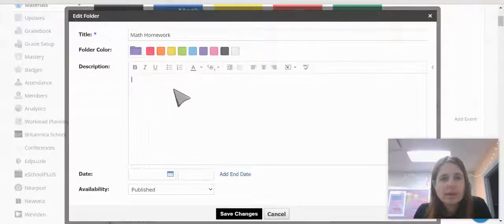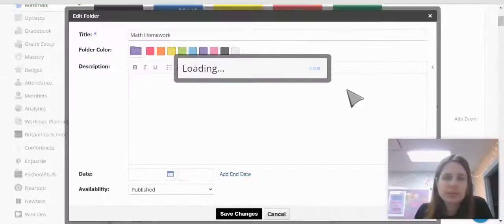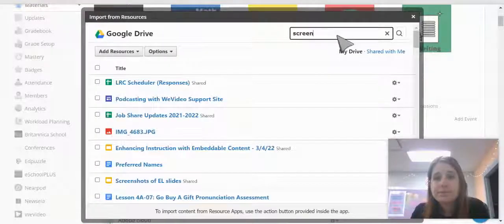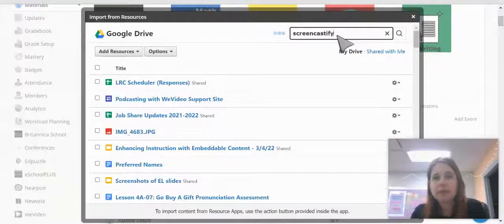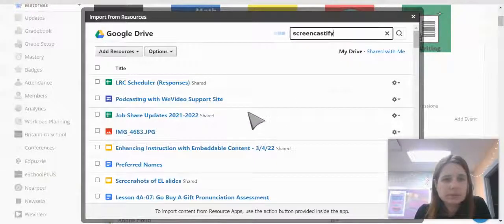If I click in the description, I can click on Insert Content. Again, choose Google Drive Resource App. Find my video by the title.